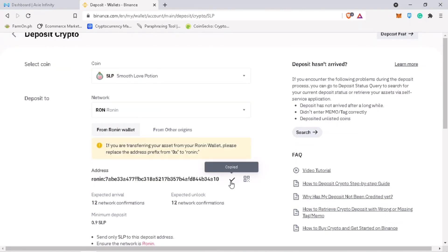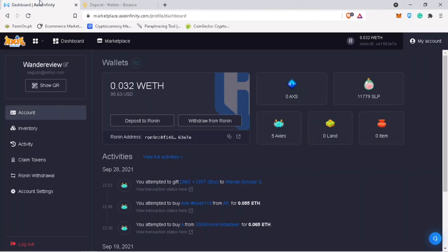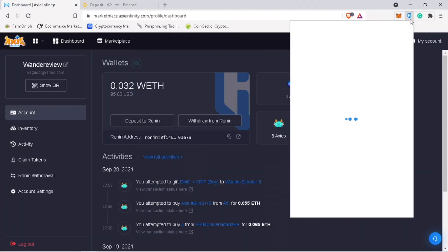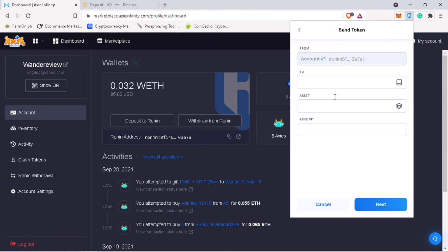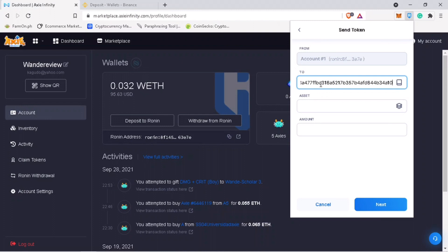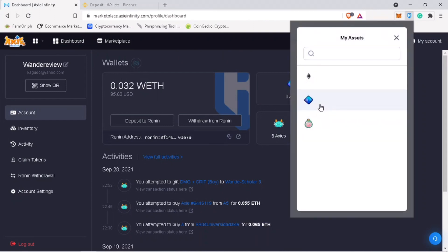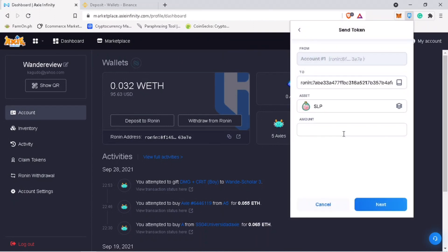Then open your Ronin wallet. Click Send and then paste it here. Pick SLP as asset and then input the amount of your withdrawal. Since it's the first time withdrawing, it's always good to do a test amount. Let me put 10 SLP first.